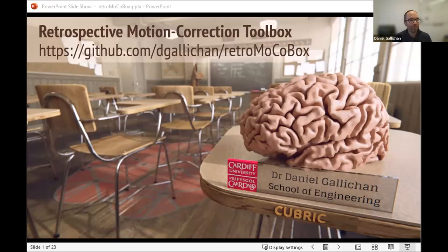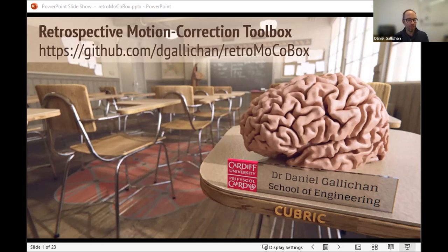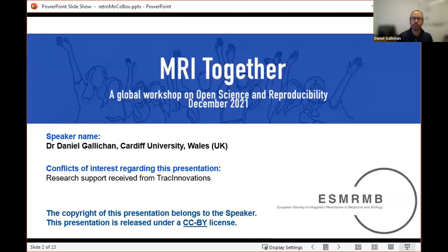Thanks very much for organizing and the introduction. As mentioned, this is supposed to be an interactive session. I'll try to establish how interactive we can make it as we go along, but I do have some slides as well to give a bit of context. In terms of disclosure, I will mainly be talking about this open toolbox and the motion correction technique I developed myself known as SPACnab.